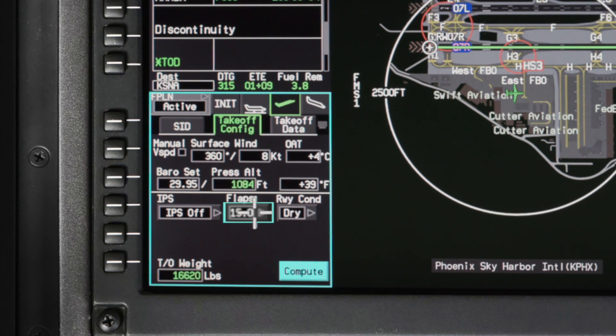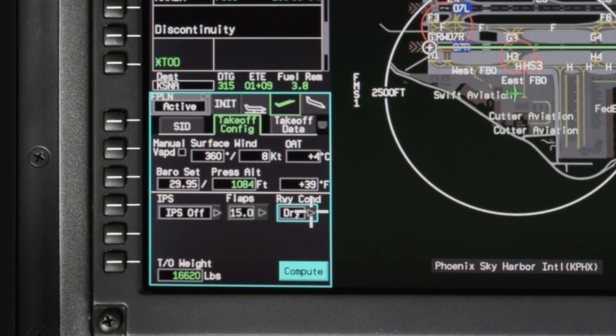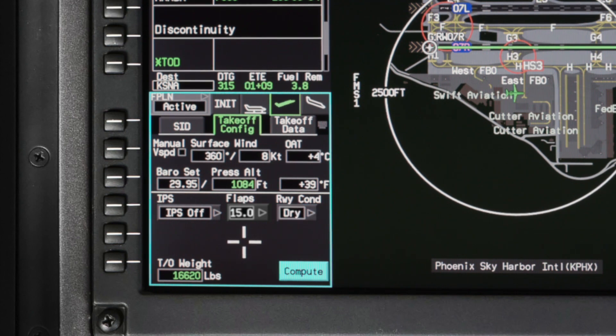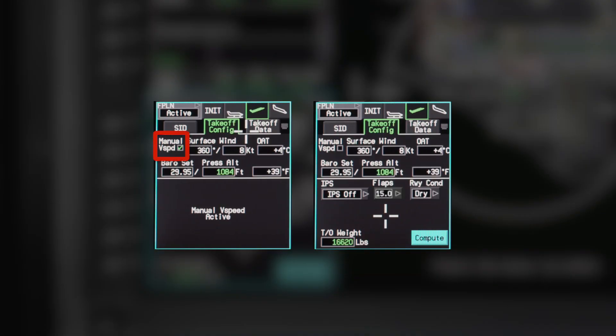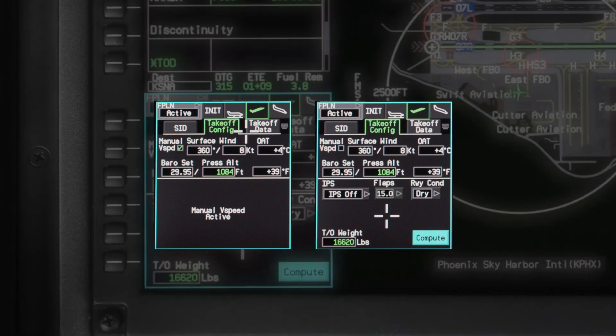Select the appropriate ice protection system configuration that you plan to use for takeoff. Then select the flap configuration and the runway condition. The takeoff weight defaults to the gross weight that was computed on the altitude speed tab for the preflight phase of flight. The manual v-speed checkbox is selected as the power-up default. If v-speeds are manually entered, the IPS, flaps, and runway condition options are removed, as well as the takeoff weight. These are all replaced with the manual v-speed active message.